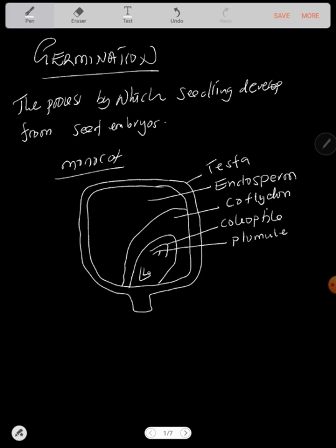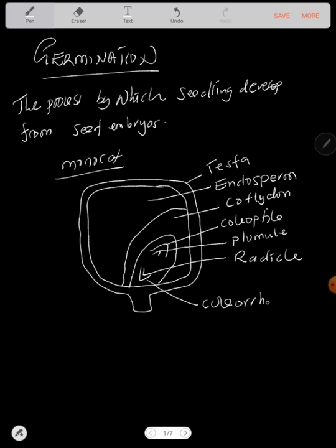Then we have this here, that's what we call a radicle. A radicle is what turns into a root. Then we have this outside here, we call it coleorrhiza. Now, what makes up the embryo? From the epicotyl here, up to coleorrhiza, that's what makes up what we call the embryo.